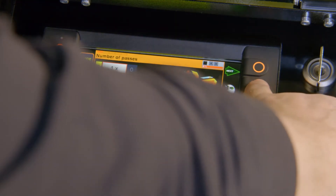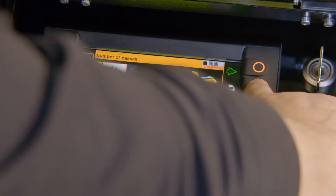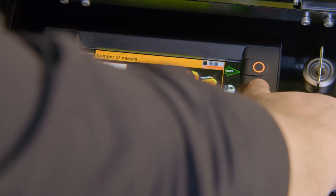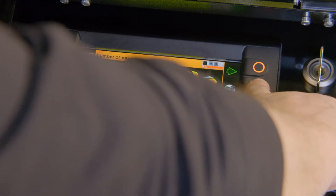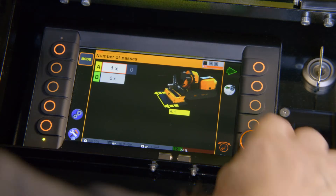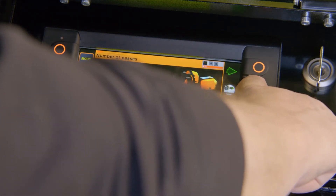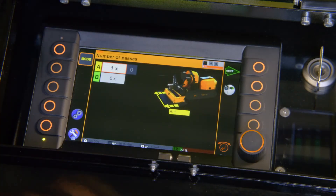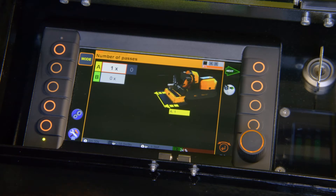To change the option, I have to push and hold for two and a half seconds. This delay is intentional so that we don't accidentally change a parameter or an option.